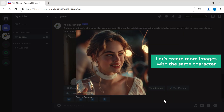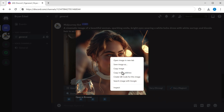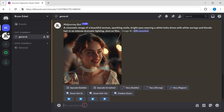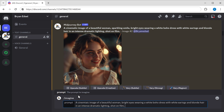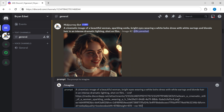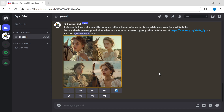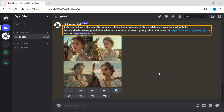Now let's create more images with the same character. First, copy the URL of the image. Then type slash imagine prompt, enter the image prompt you want, and then type hyphen CREF — which means character reference — and paste the URL of that image. Finally, type hyphen CW100 at the end. This value tells the AI to prioritize the character's face rather than focusing on the background or environment, so that it gives you a similar character's face. Press enter and we've got images with the same character's face. You can generate as many images as you want just by tweaking a few details in the prompt.